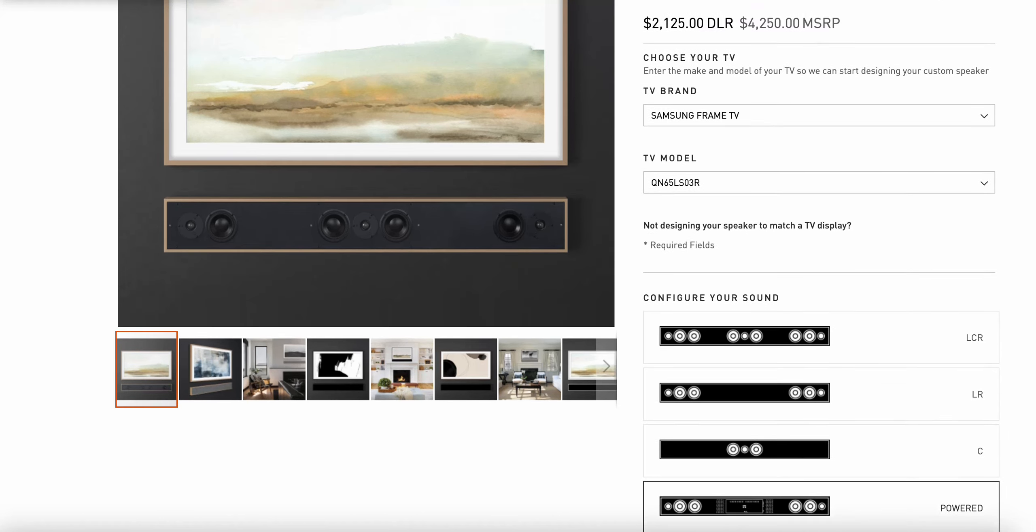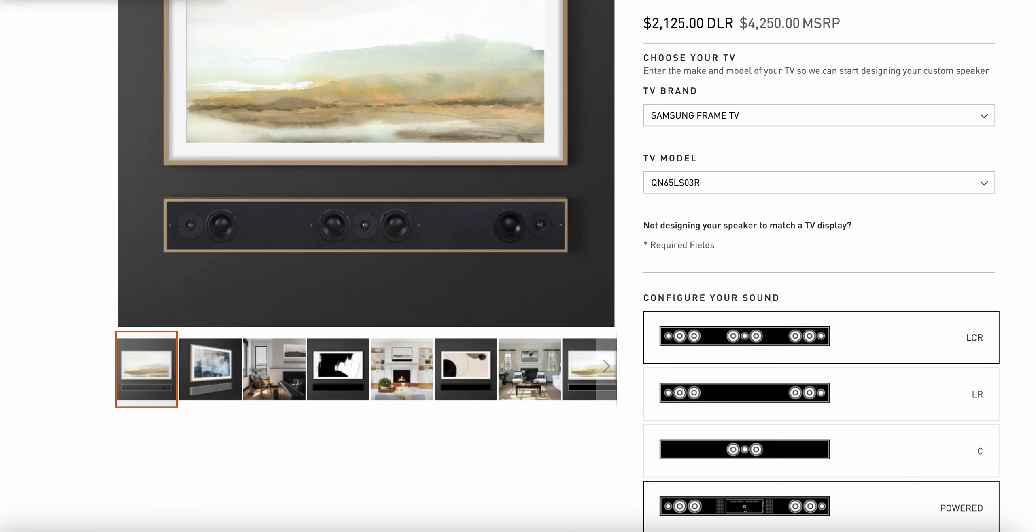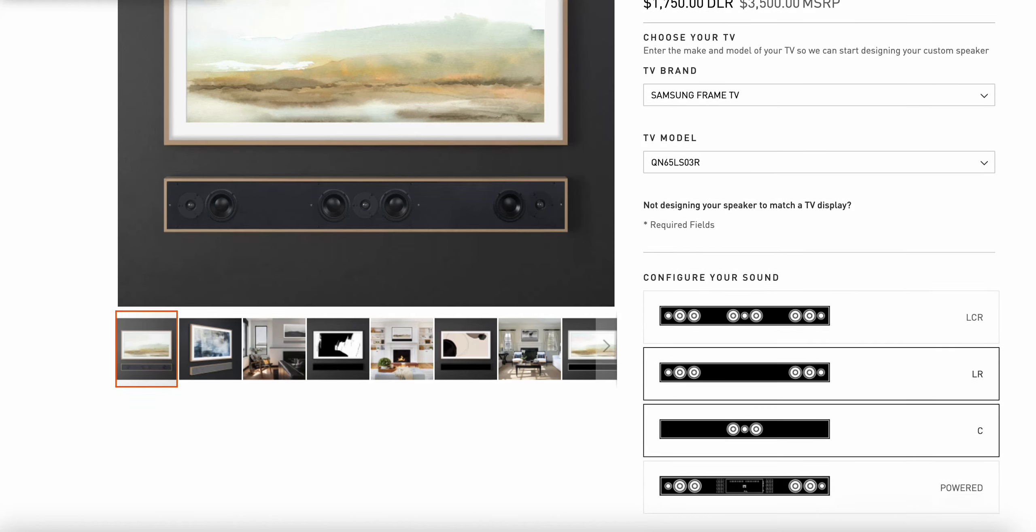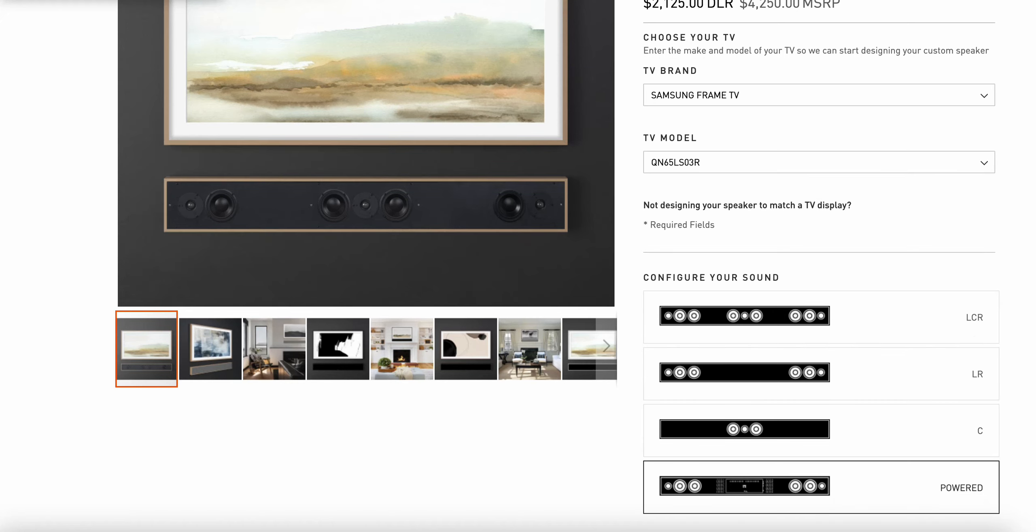When I select powered, you'll see that the corresponding dealer price updated for everything that's associated in the powered option. Just to show you the configuration choices, I will have a different price appear if I chose a different type of sound configuration.